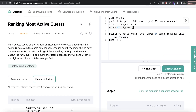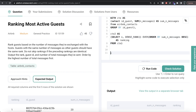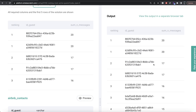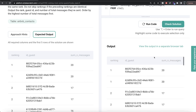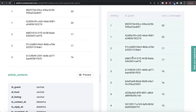We store the previous query into a second CTE called cte2, wrapping the entire thing in parentheses. Finally, from cte2 we SELECT and rearrange the columns: ranking first, then id_guest, then sum_n_messages. Let me run this — our output is now the same as the expected output. Let me submit it to see if it passes all test cases. Everything is green.